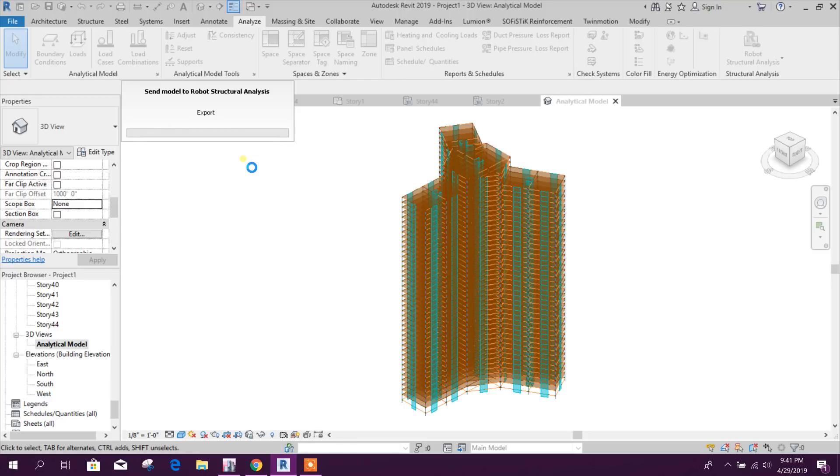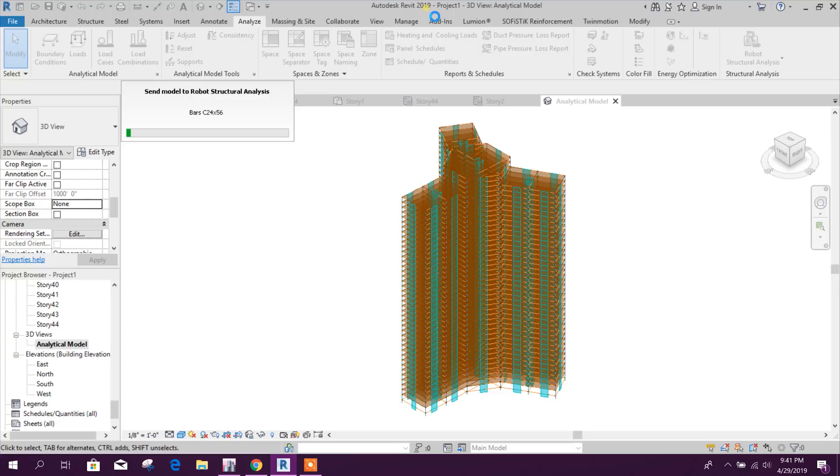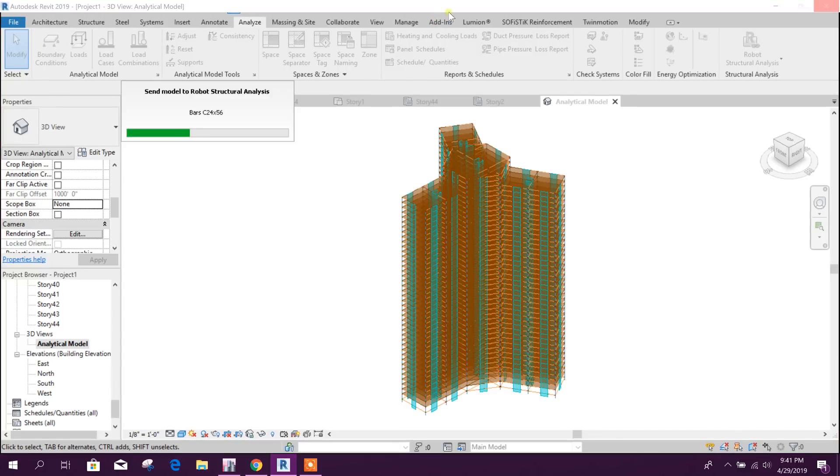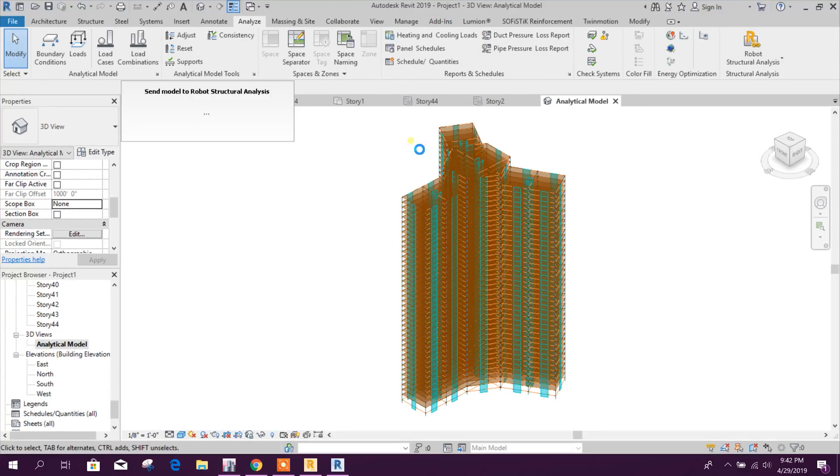It will run the latest Robot Structural Analysis version automatically. As it is Revit 2019, so below 2019 version of Robot cannot take this one. So 2019 and 2020 can take or import this model.